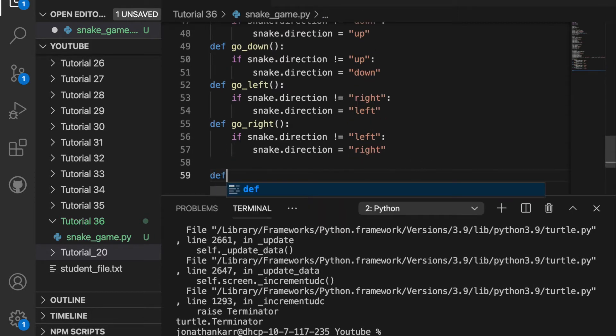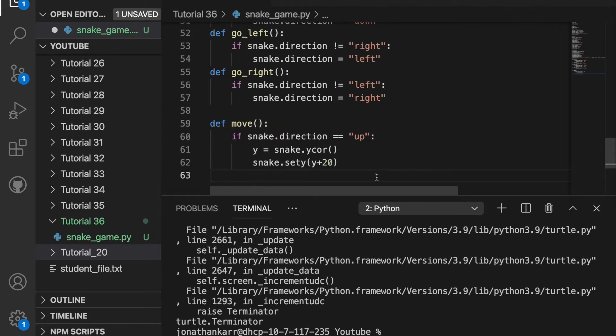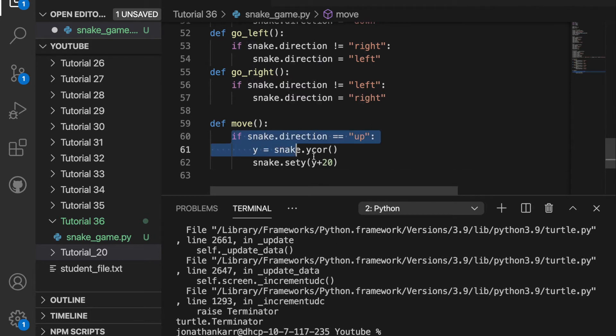I'll then create a function to move the snake. If the direction is equal to up I will move the snake 20 coordinates up. Similarly I'll do the respective things with down left and right.